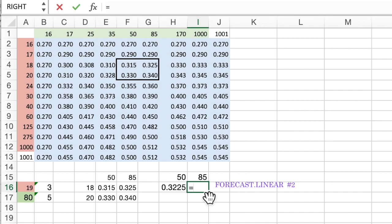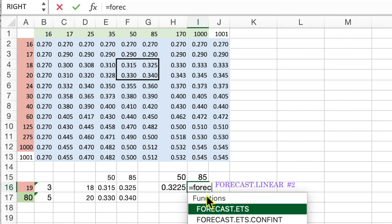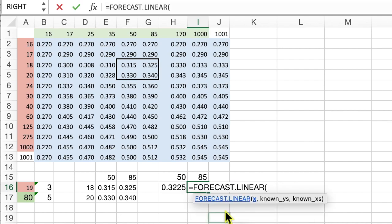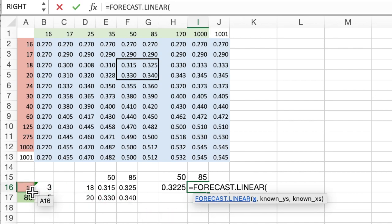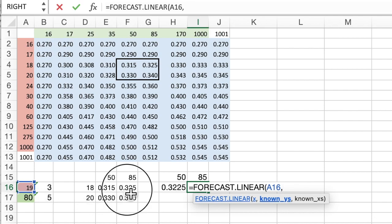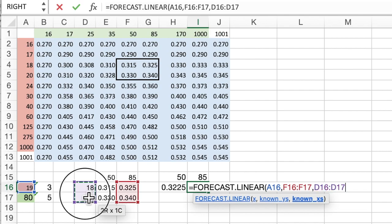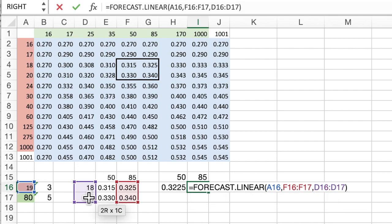We're going to do this again at the high value. So we're going to see what's halfway between the 0.325 and the 0.340. So 19 is the x. This time for the known y's, we're going to use the second column. And of course, the known x's are still the same x's that we have from before.